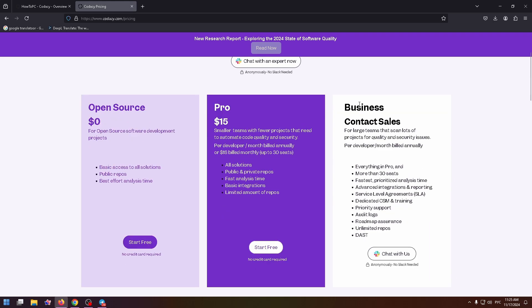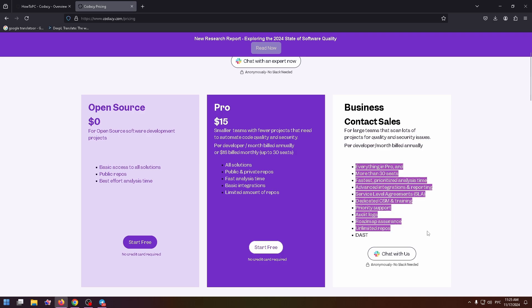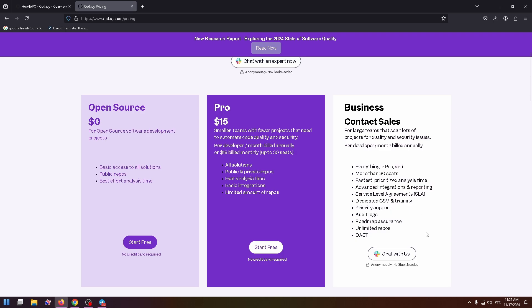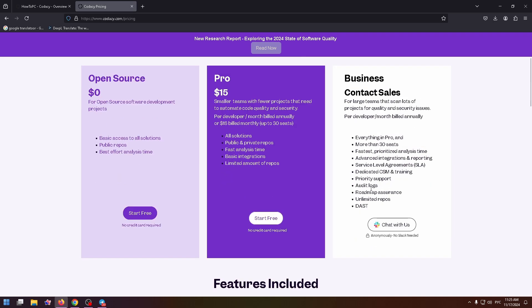And the last plan is business. And to be honest, there are a lot of benefits. You can read them. And to get this plan, you need to chat with Codacy AI. Just click on this button and contact them.